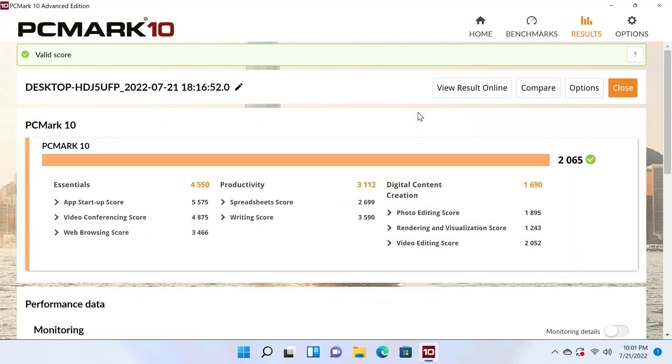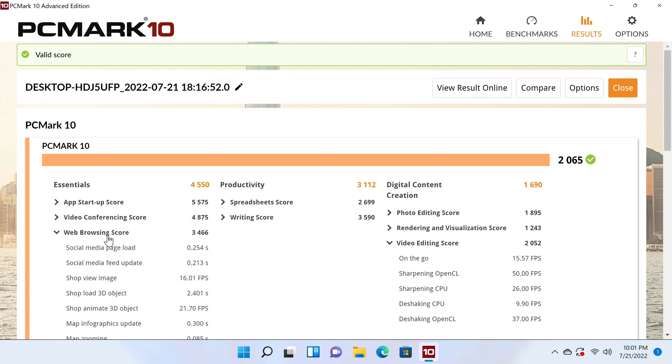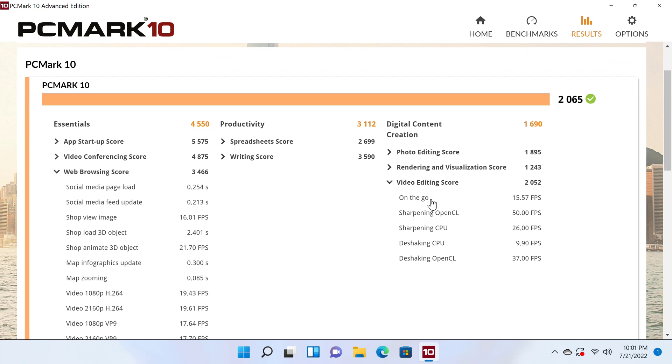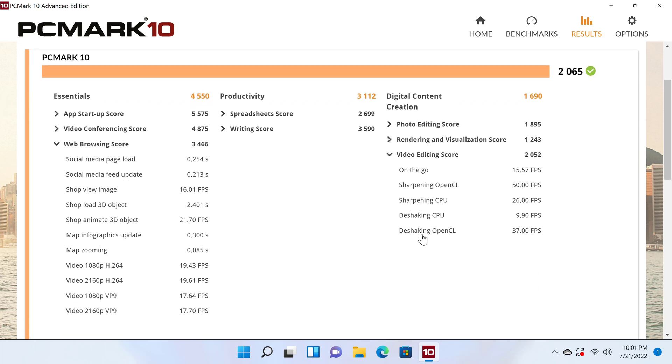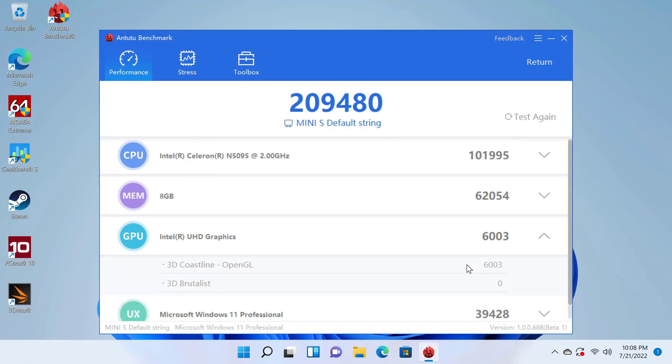In the PCMark10 comprehensive benchmark, it got an overall score of 2065 with a video editing score of 2052 and a web browsing score of 3466. These additional scores will be added to the rankings chart and the ice storm extreme and the cloud gate test will be removed as they are no longer relevant. The final benchmark is the PC version of the Antutu benchmark, and in this test it got a score of 209480. That's the last of the benchmarks.